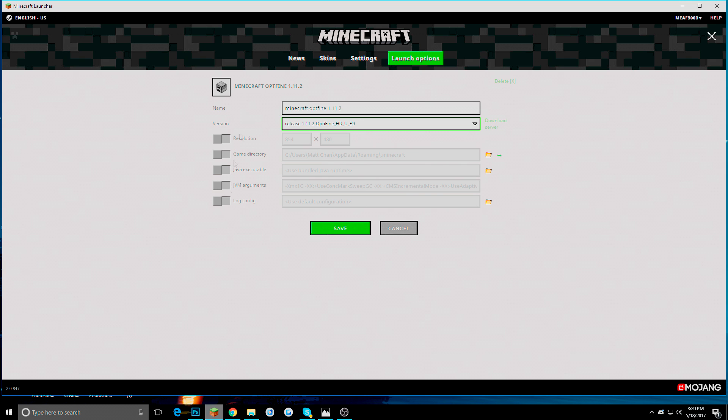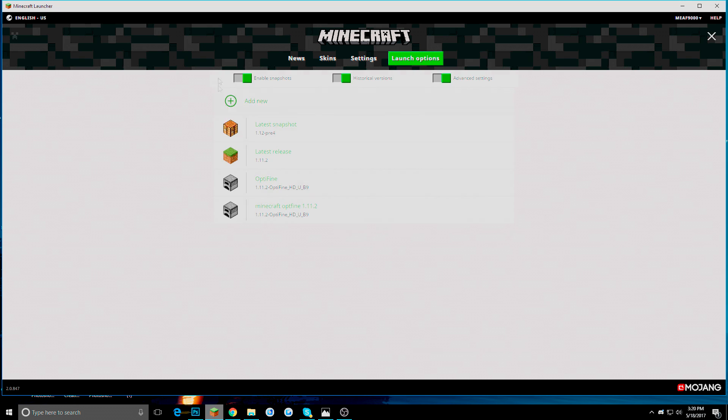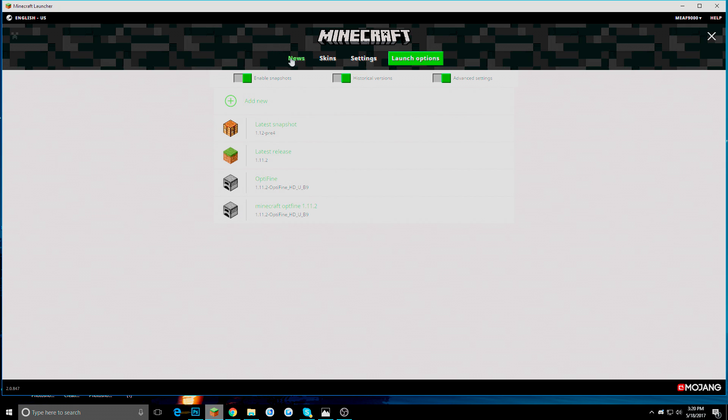You don't have to do any of that. It is just advanced stuff. We are going to save that. So now it is right here. And you are going to go back to news.